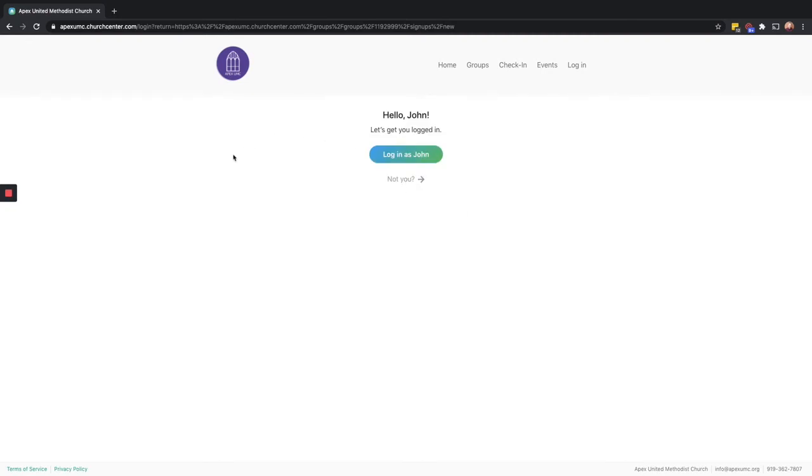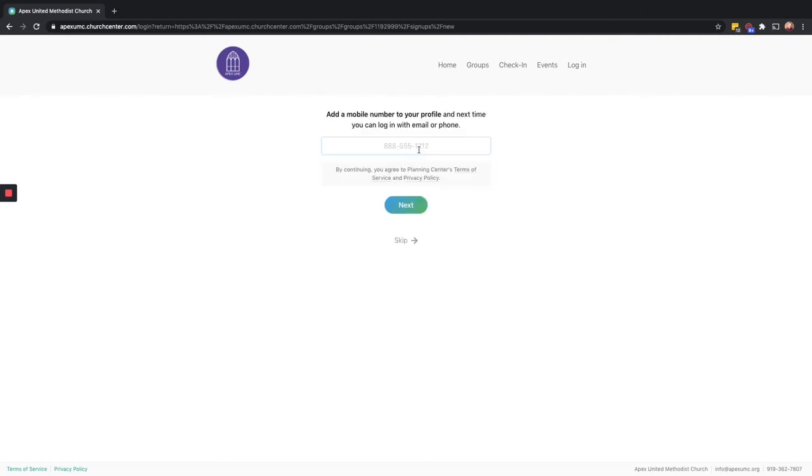If your information is in our system, it'll recognize you and ask if you want to continue. Or if it gives you a wrong name, you can select where it says not you and enter in your correct information. Let's continue because it got my name right.